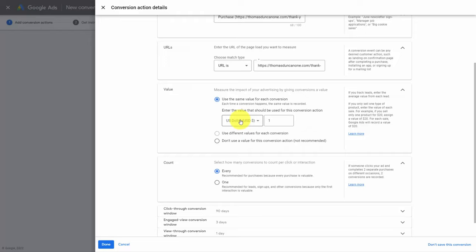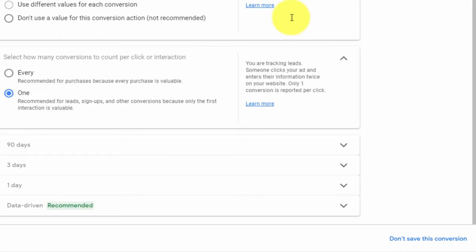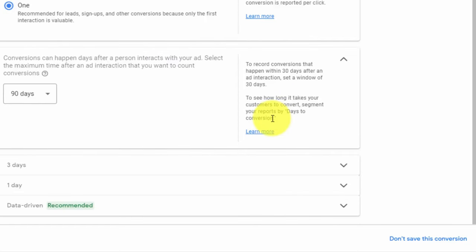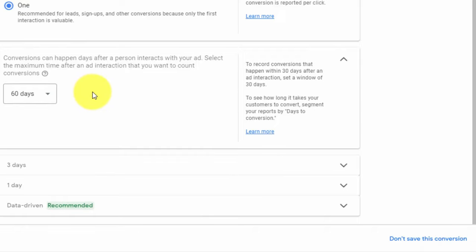Welcome back. We're now going to pick it up from the conversion action settings. Once we've clicked into the conversion action details, we can assign a dollar amount for the individual that lands on this page and determine the count. What we're going to say is that we're only going to count one so that when an individual clicks the ad and lands on this page, that's only going to be counted one time. We can then determine the conversion window — we're going to say that if the individual comes to this page 60 days after they click the ad, we're going to consider that a conversion from the ad.